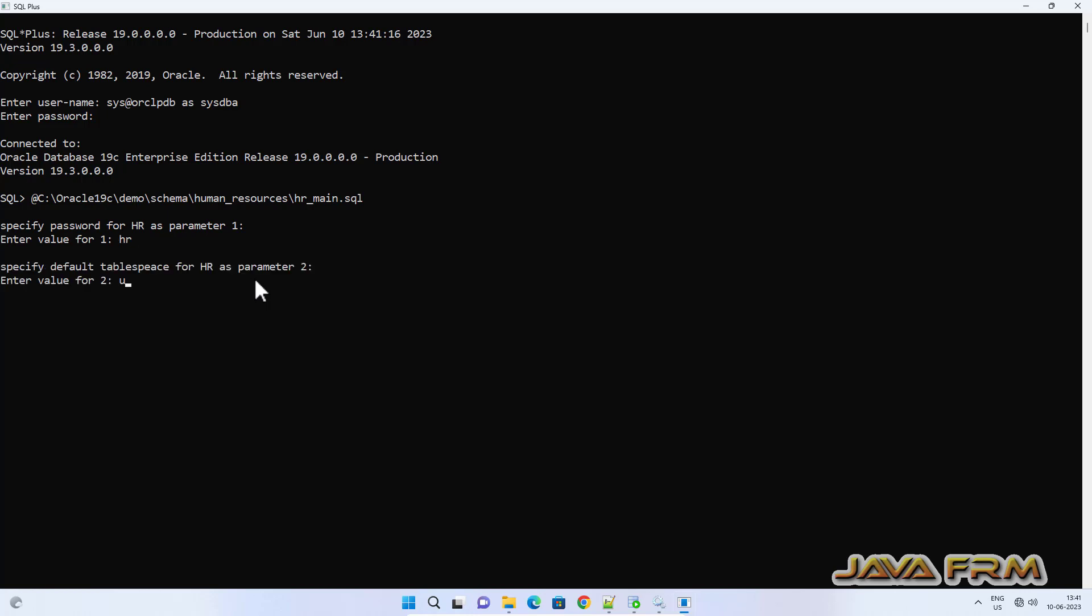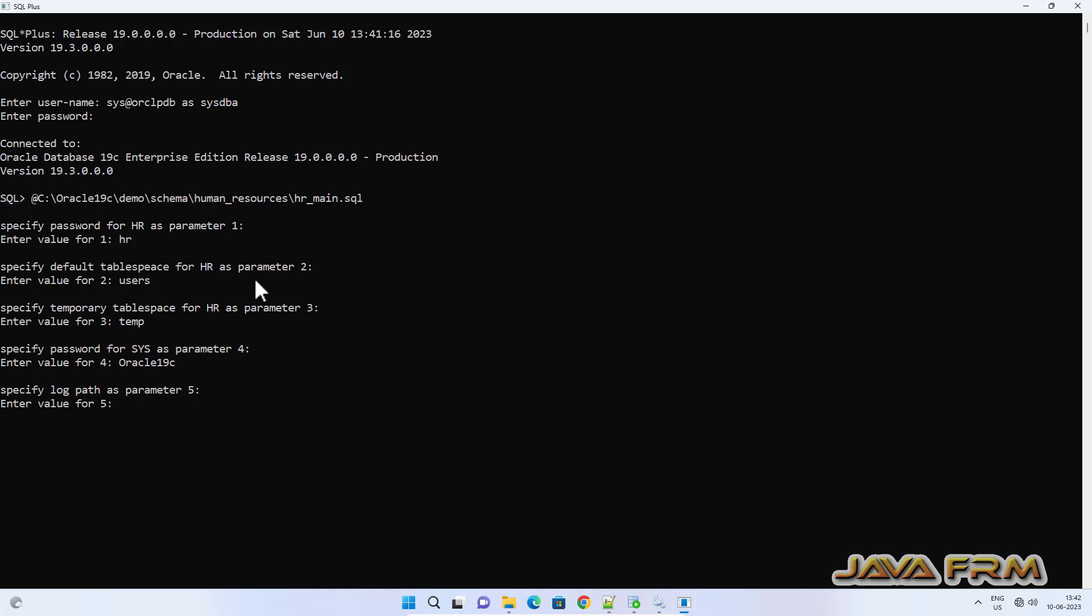Provide the password for HR. Tablespace will be USERS, temporary tablespace will be TEMP, provide the password for SYS, and specify the log path. Specify the connection string. Here connection string is ORCLPDB. That's it.